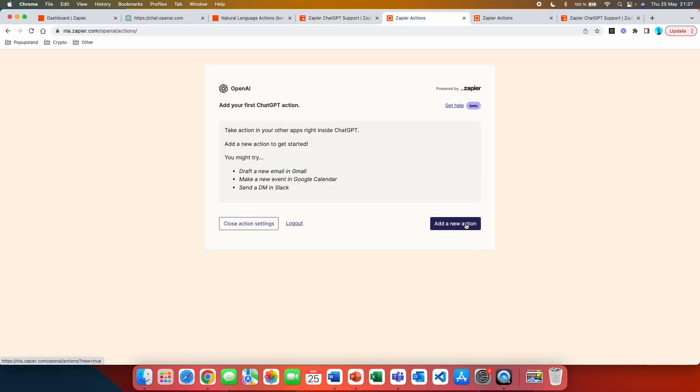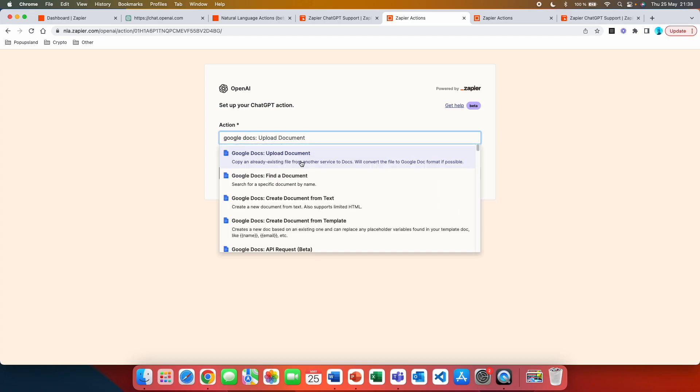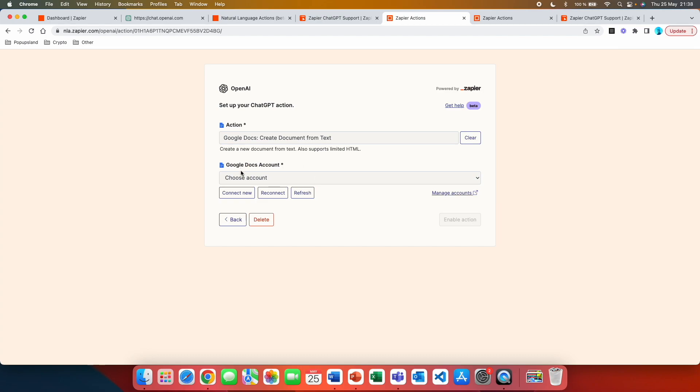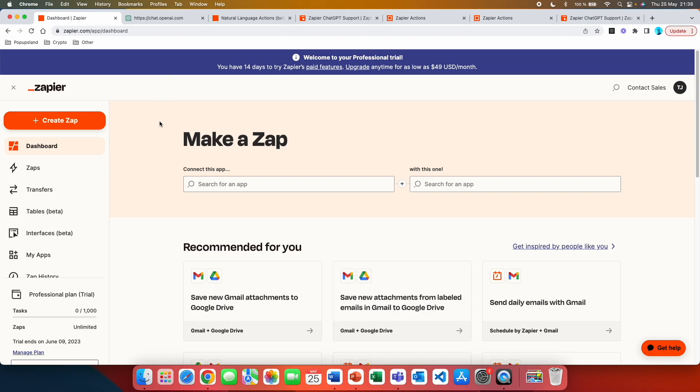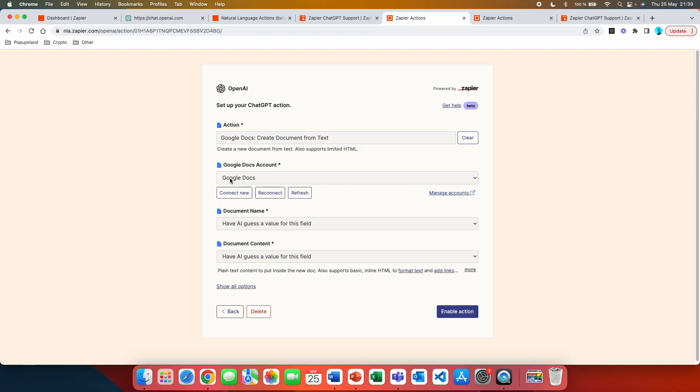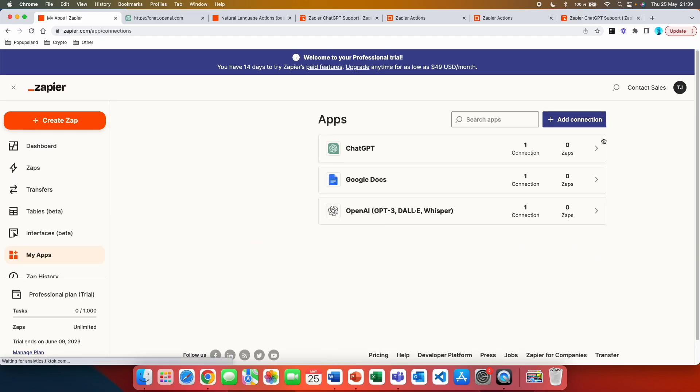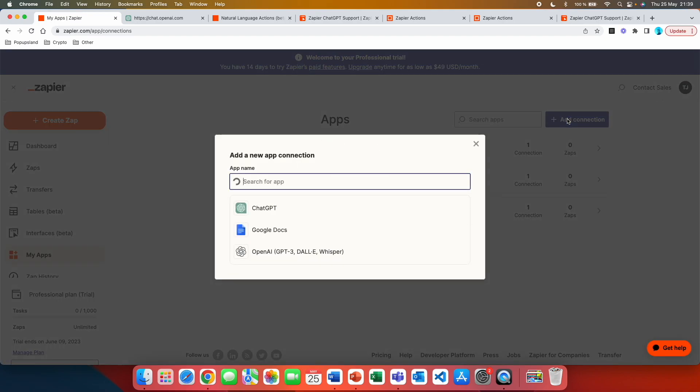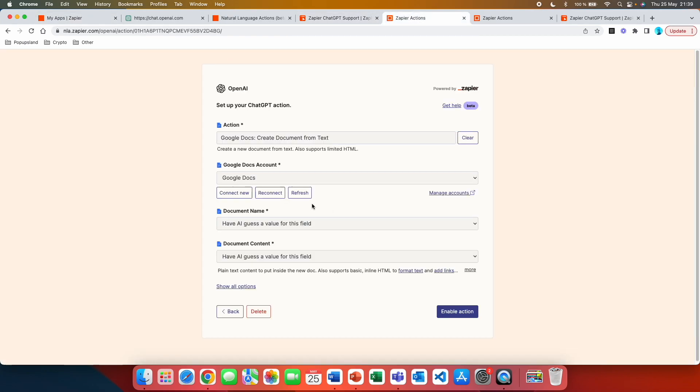We are going to hit add a new action. And as the chatbot helped us, we know that we should search for Google Docs. And we are going to create a document from text. Right now you can see that I have to choose my Google Docs account. So I'm going to do that. You can either connect new, reconnect, or refresh. Also another thing is that if you go back to your zapier.com, if you want to set up all these connections prior to this, so then you don't get any errors here or you don't want to connect it here, you can simply just go to my apps. And here you can set up your connections. So you can see I already have some connections set up. So if you add a connection and you click on Google Doc, you are then going to get a pop-up that is going to then allow Zapier to connect to your Google Docs. So this is how you can set up the connections to other apps that you can then use in your actions. But you can also do it here, as I said before.